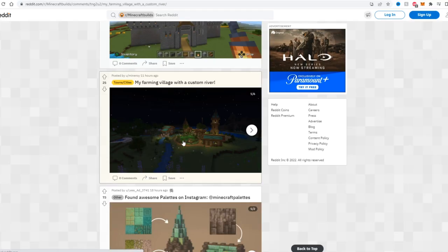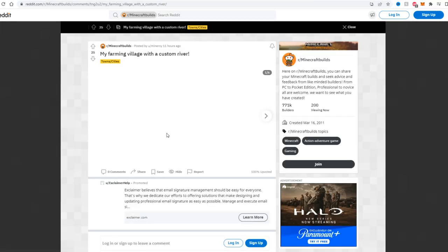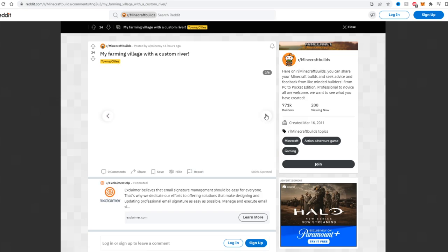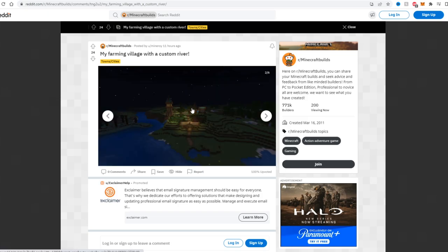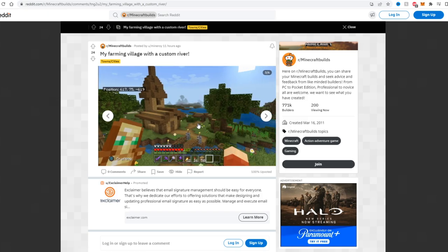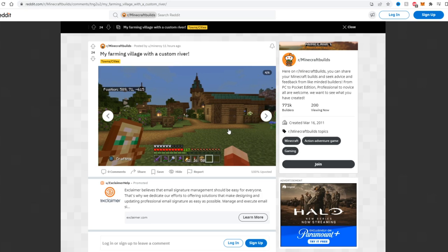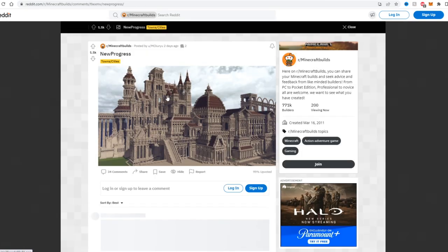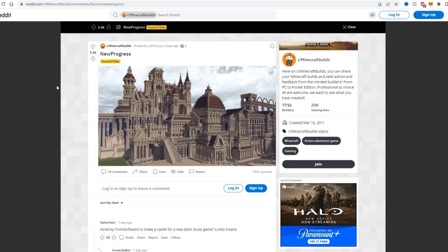My farming village with a custom river. Ooh, this looks nice. I like this. I like the vibe of this right here man. The fact that he added a custom river carving through as well. Oh my gosh.